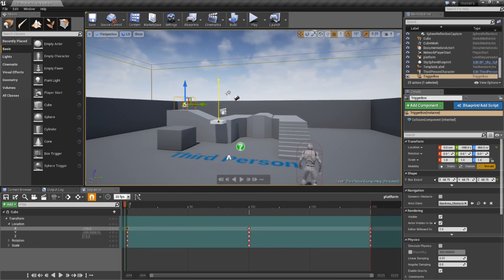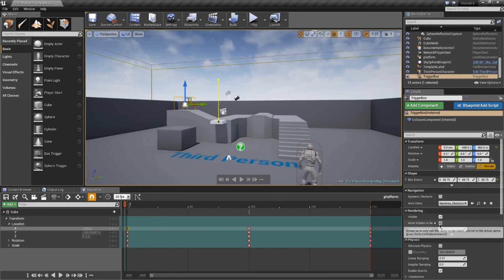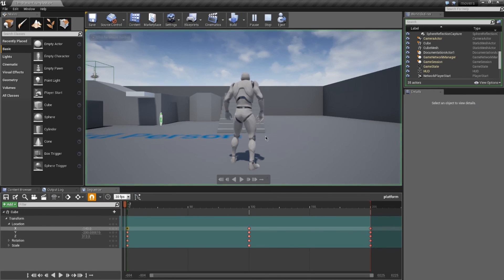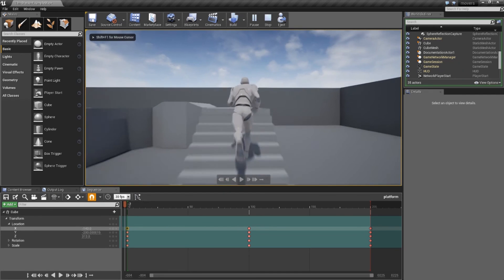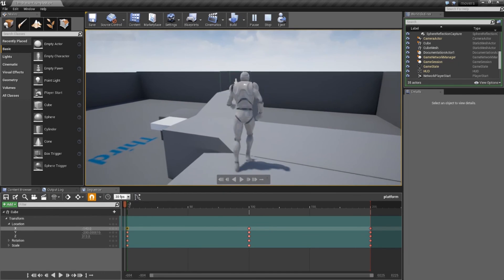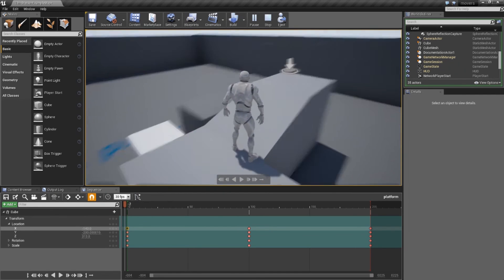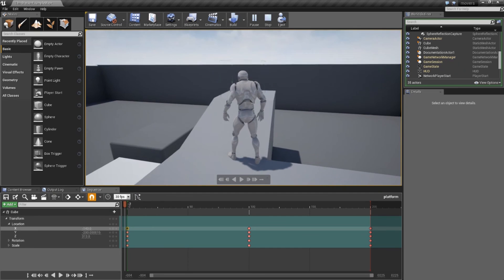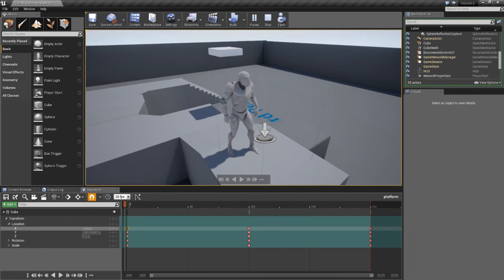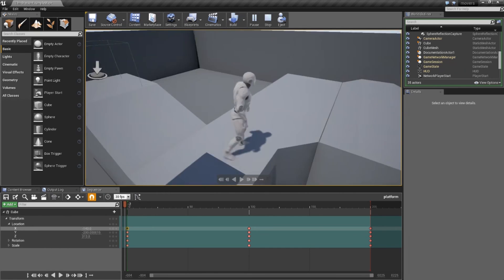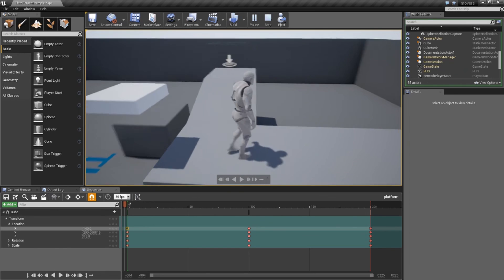You may want to turn on the visibility of the trigger box. Where it says Actor Hidden in Game, select the trigger box and untick that so you can see it in the level while playing, just to make sure it's in the right place. The platform is static at the minute, but when we go over to the trigger the platform starts moving. That's it for this tutorial — hope you find that useful.